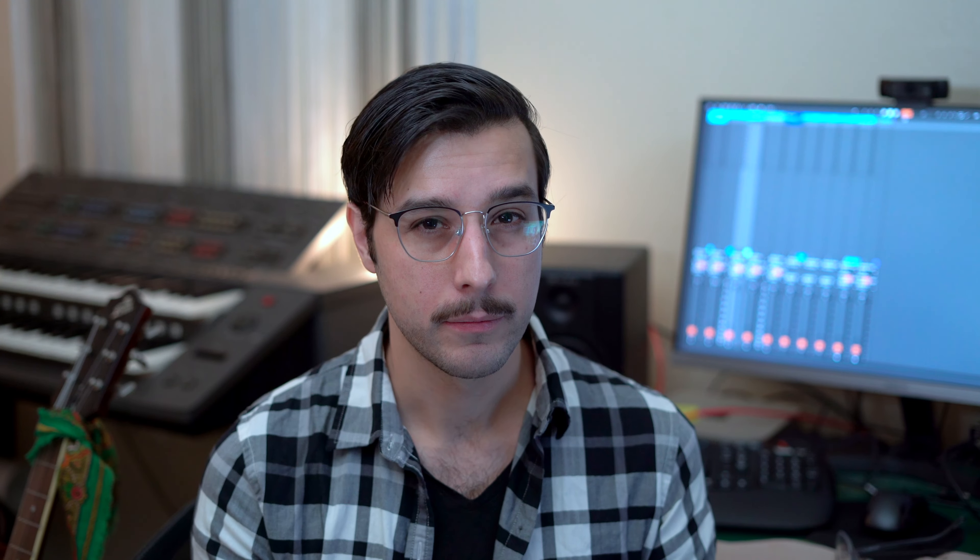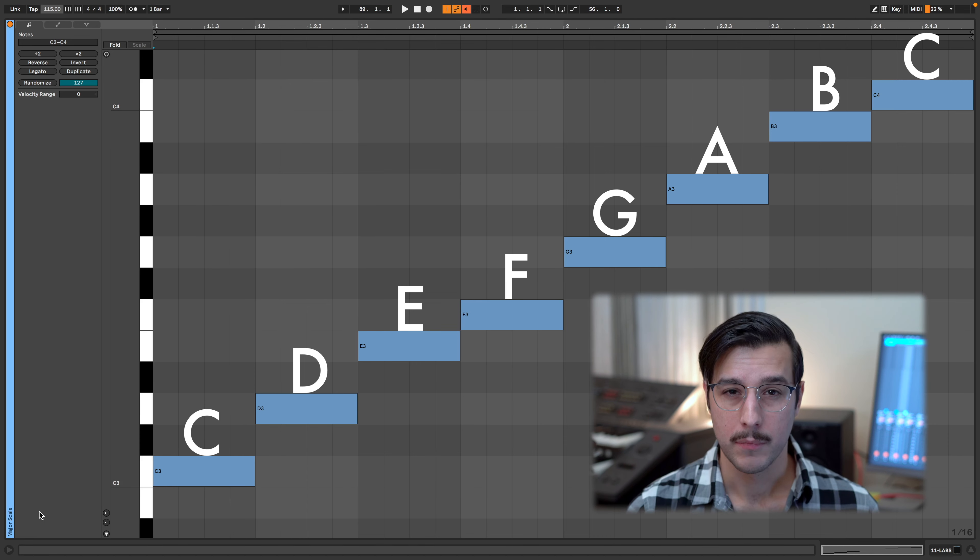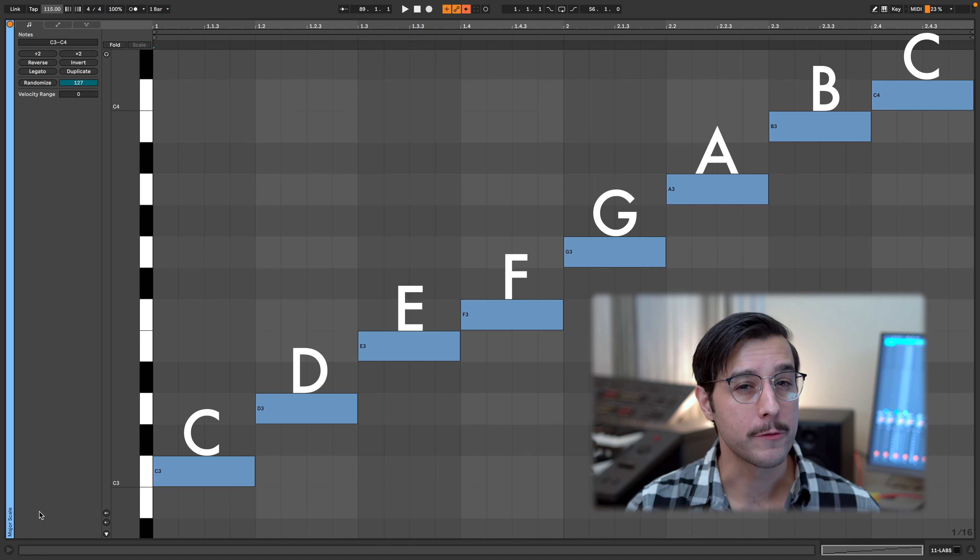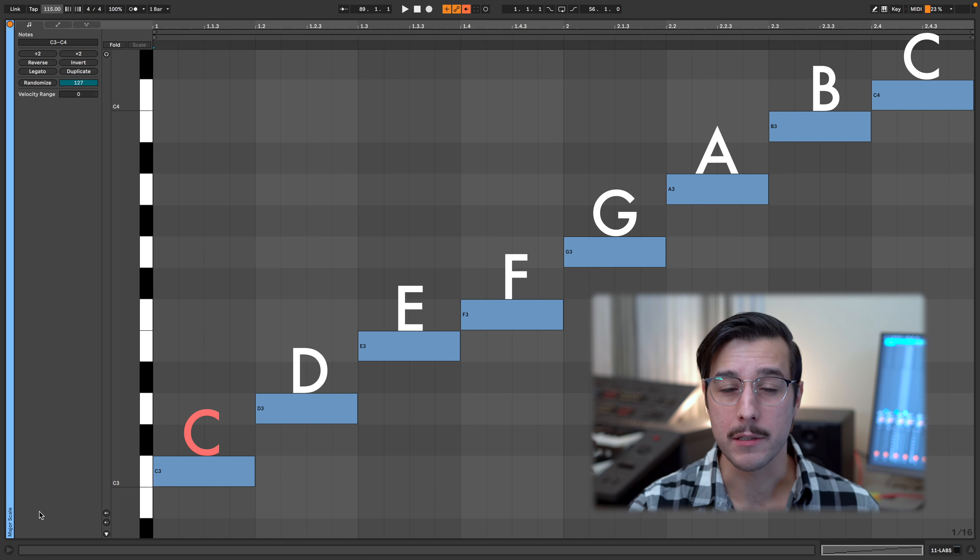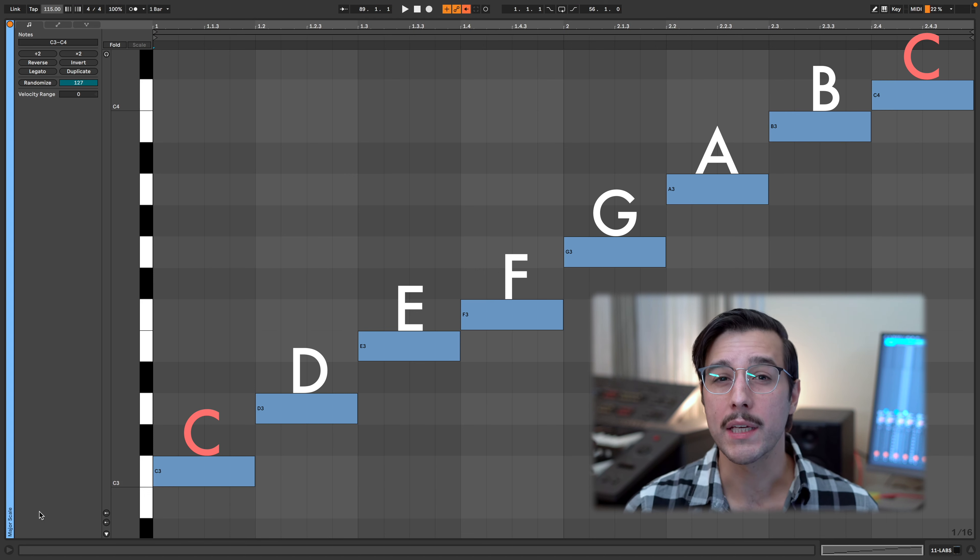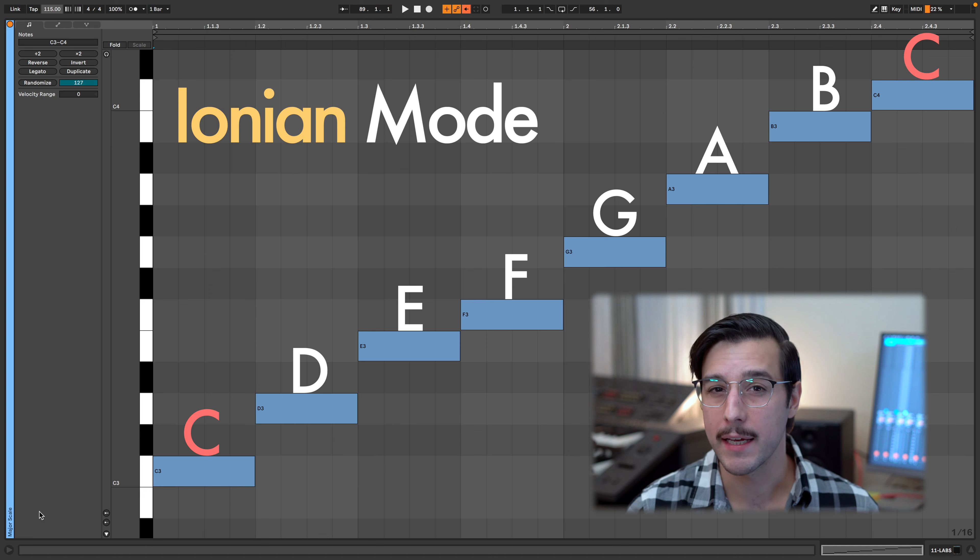Let me show you each of those seven modes while keeping C as the root note. C is the one of C major. If we use the notes of C major and go from C to C, we get the Ionian mode, or what we call today the major scale.